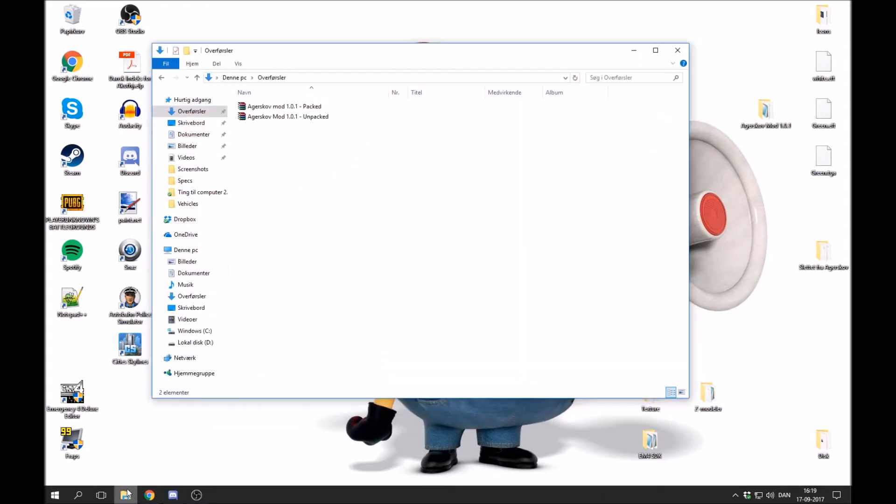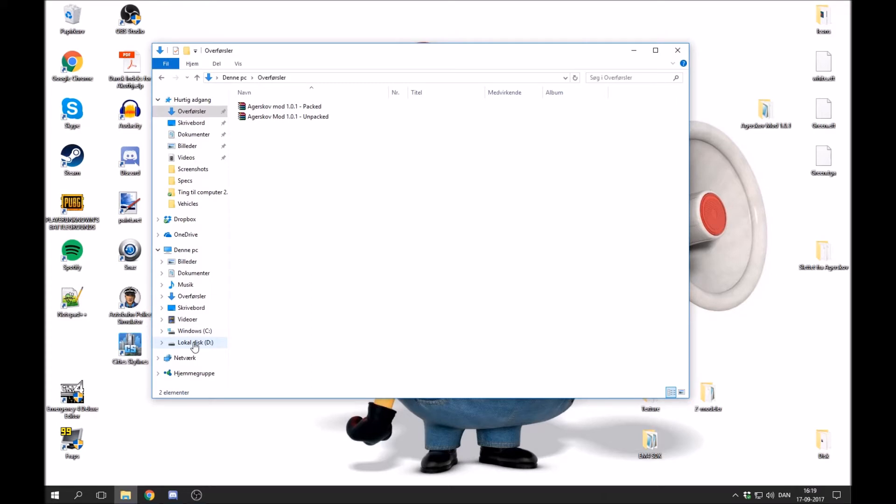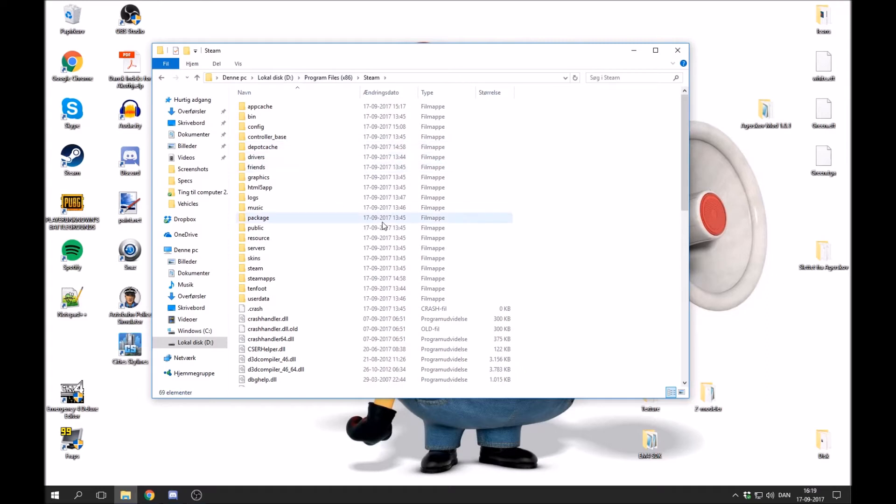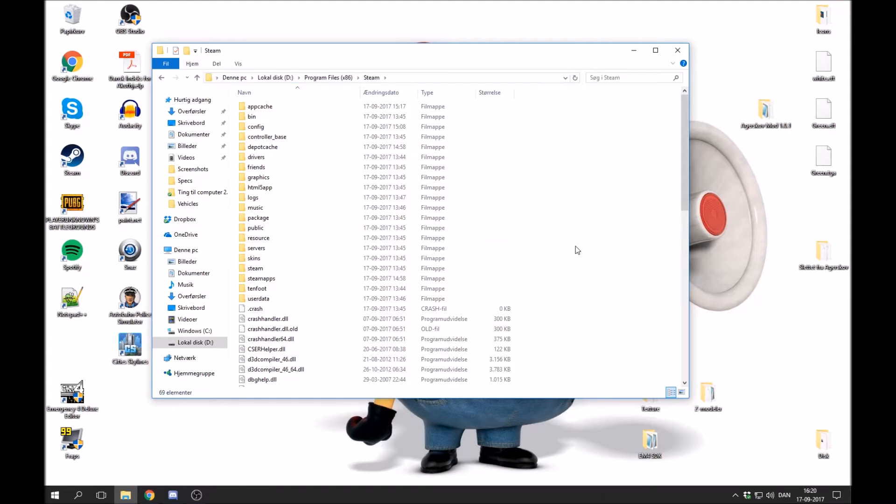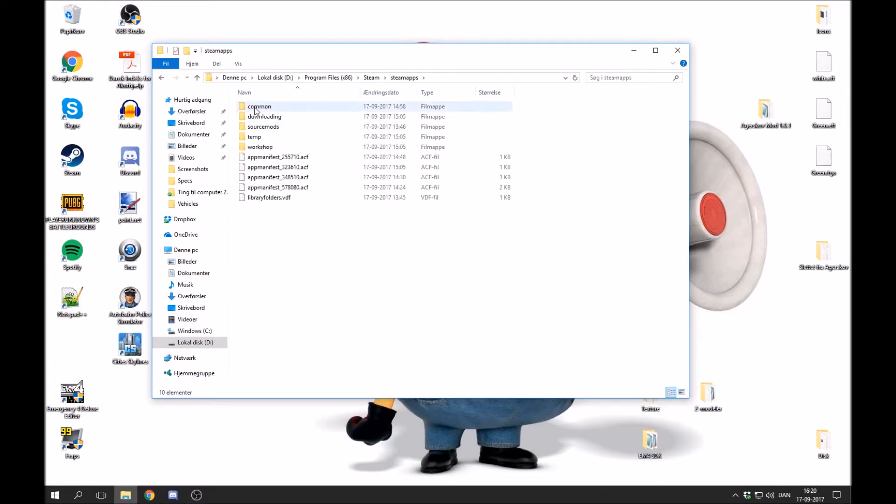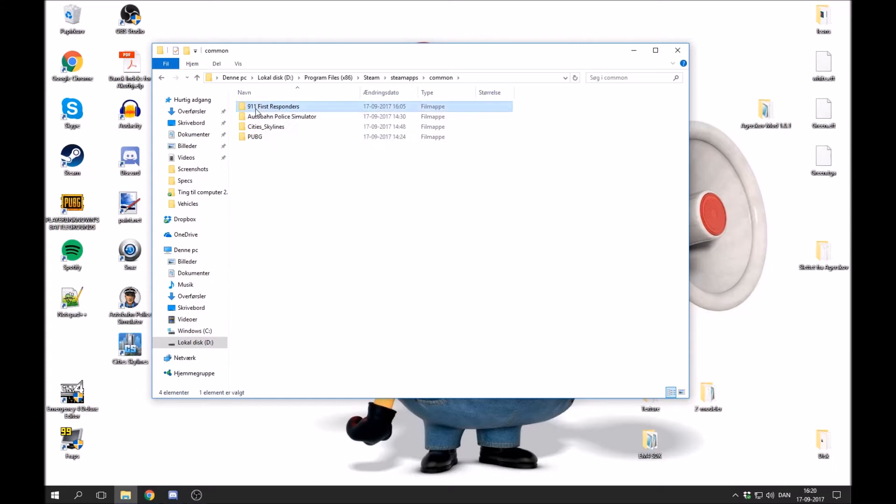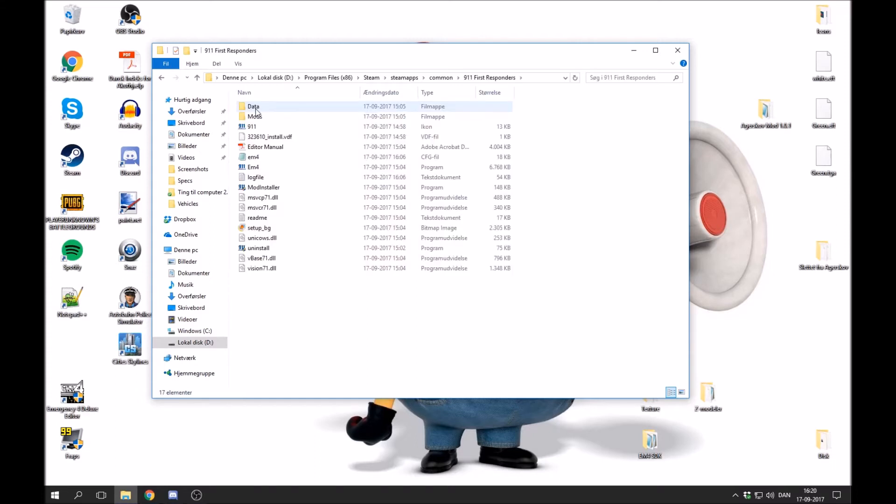Let's say that you have 911 First Responders downloaded via Steam. This is what you need to do. You go into the directory of Steam. For me it's on D drive, program files, and Steam. And you come into something that looks like this. By default, Steam is located on the C drive and you might have to look for it there. But in my case it's right here. You press SteamApps, press common, and you can see that the game is placed right here. You open it up and this is the menu that you need.